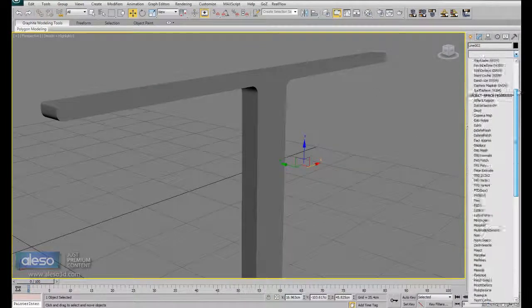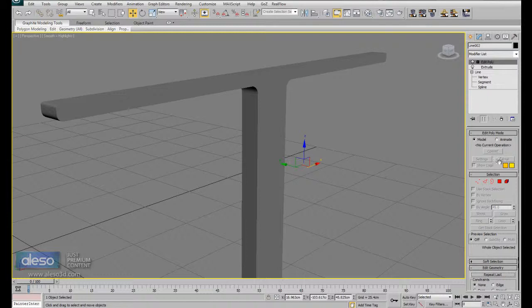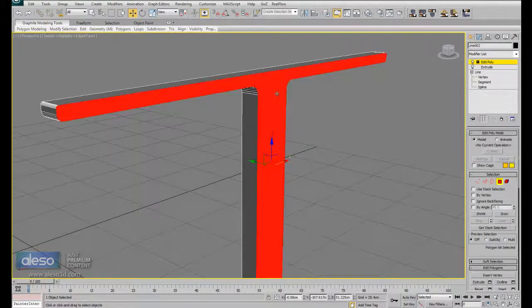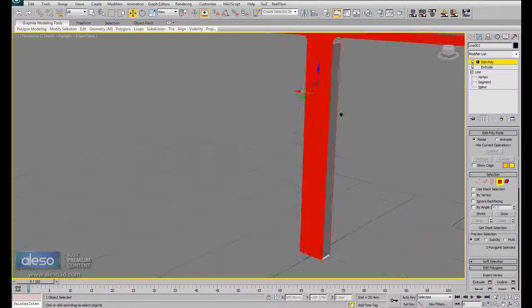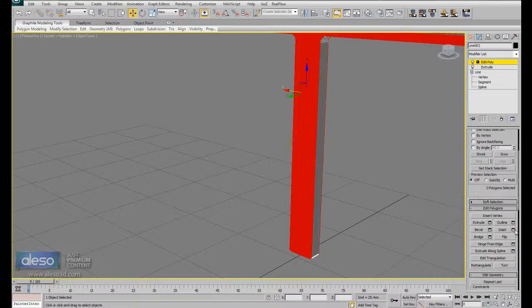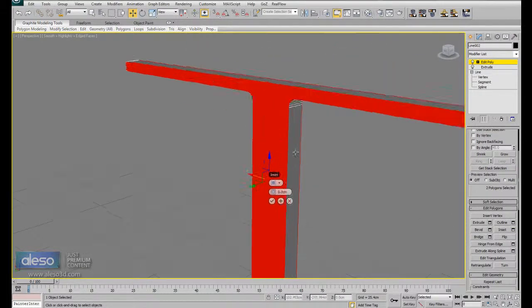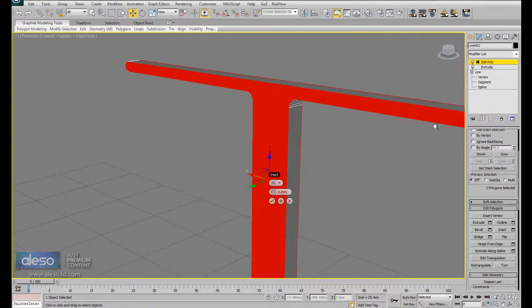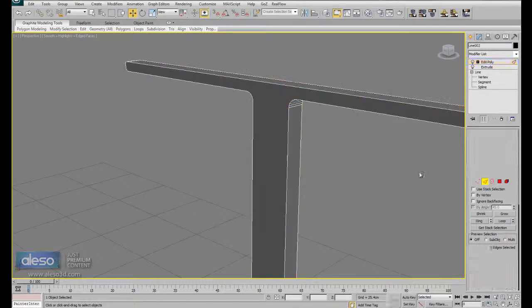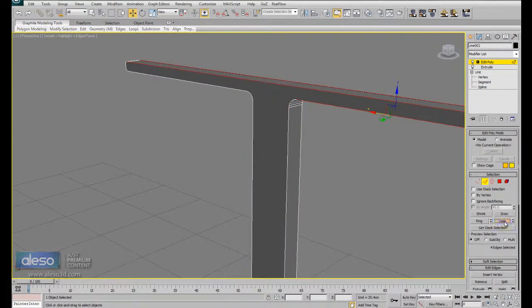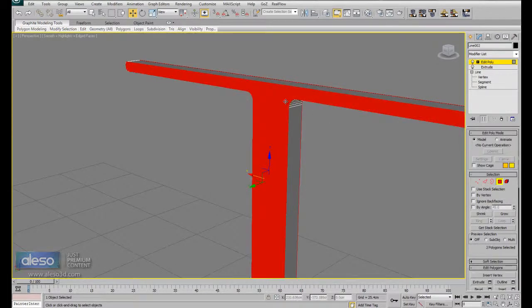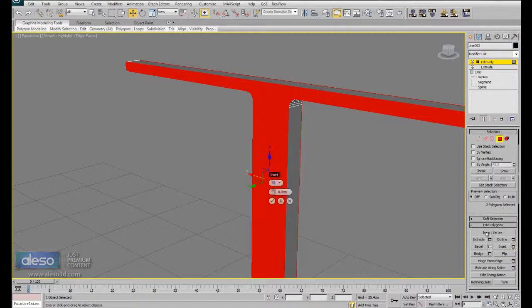Add Edit Poly modifier. Press S4. Select here. And here. And inset. I am doing this because if I don't do that, for example, look, if I select here and click loop, it doesn't follow the line. We need to add segment inside. Inset.